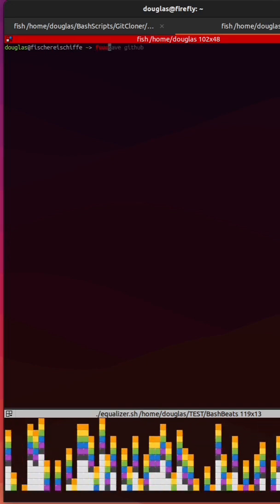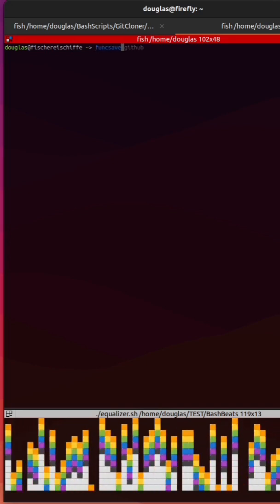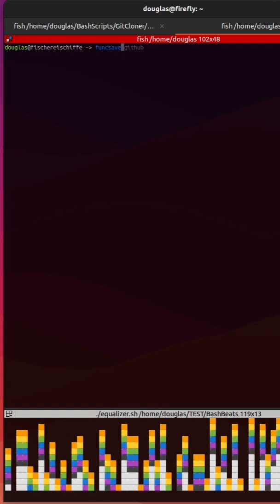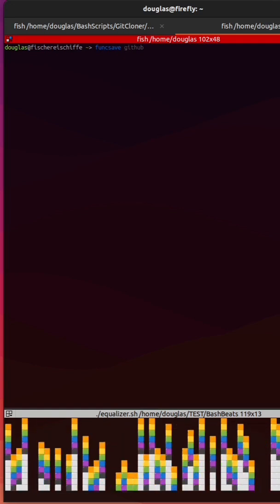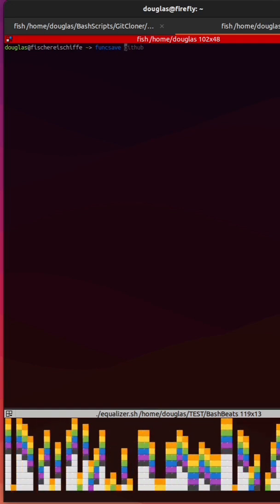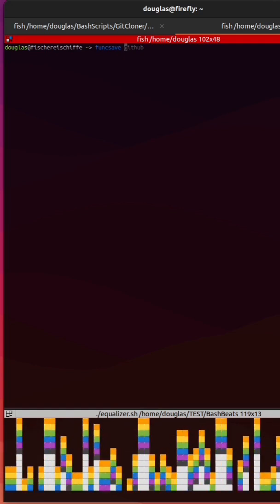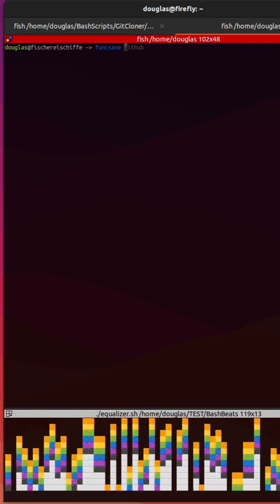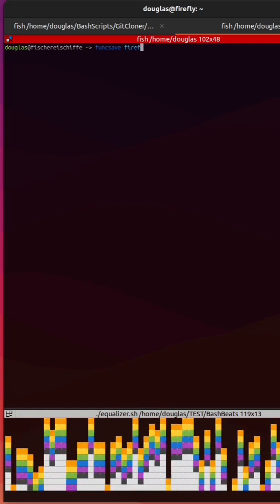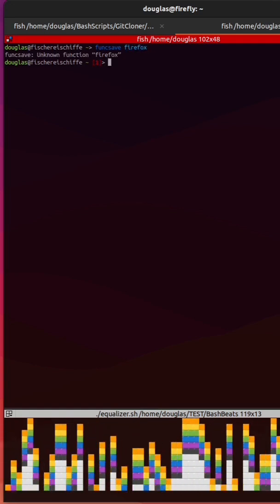Since I'm using a Fish shell, I'll provide function save with the name of the alias that you created, which is Firefox.